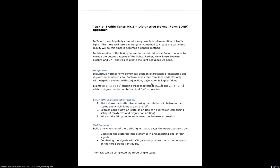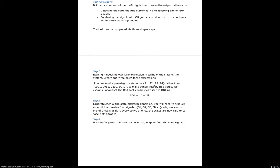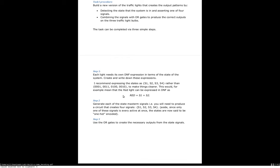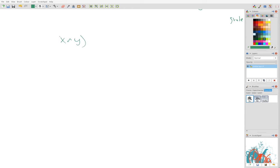So this is going to use disjunctive normal form, and this is a way of expressing any Boolean statement in terms of ANDs and ORs only. Each what we call min term is a set of ANDs. So if I've got x and y, this thing here is a min term.